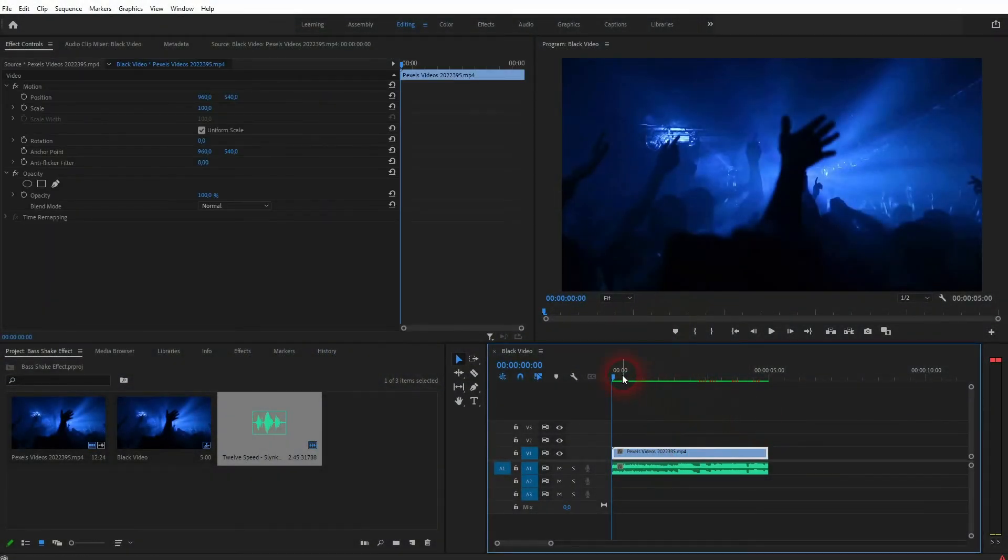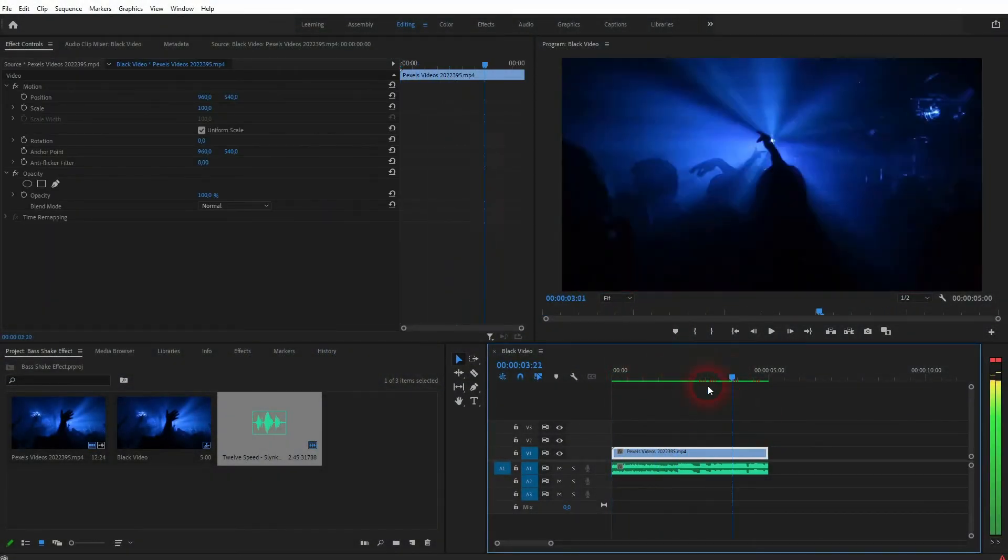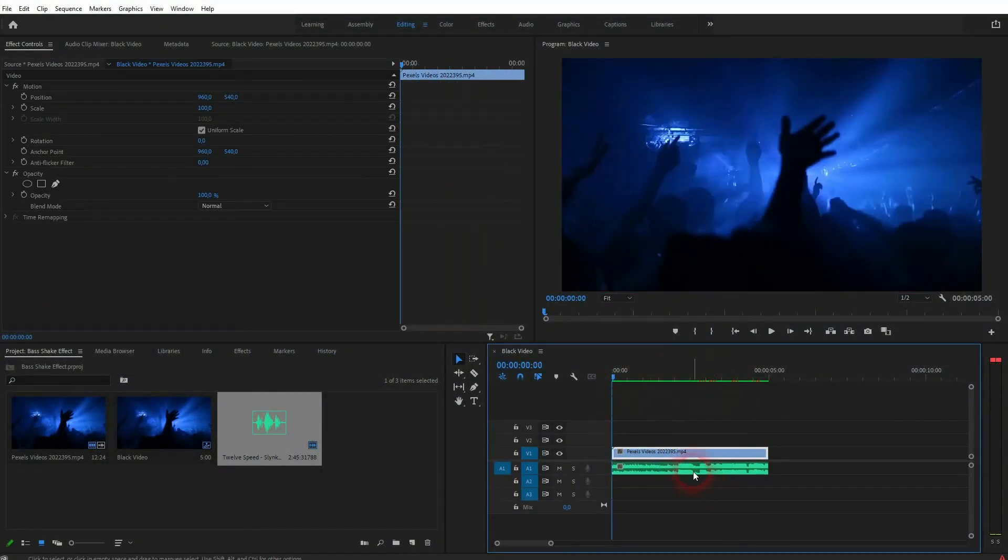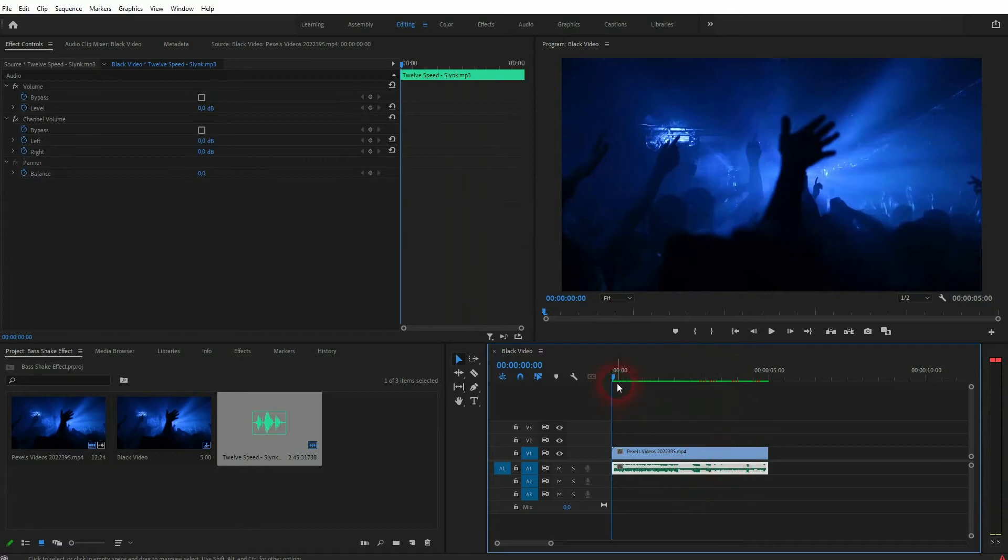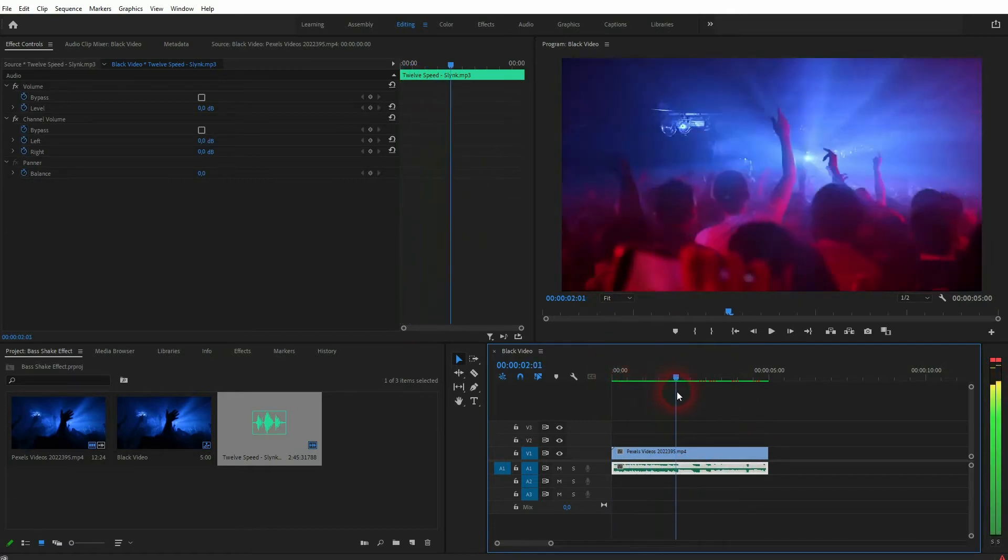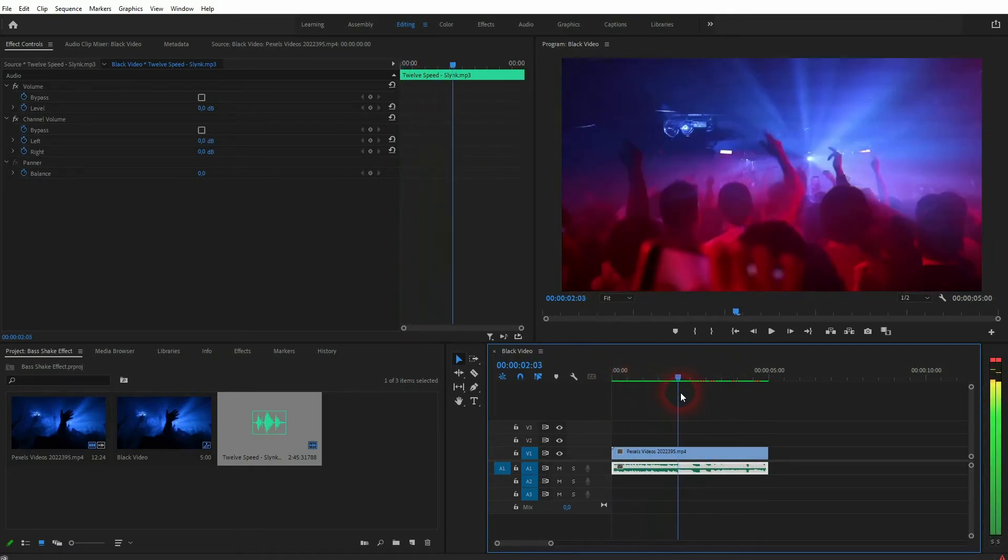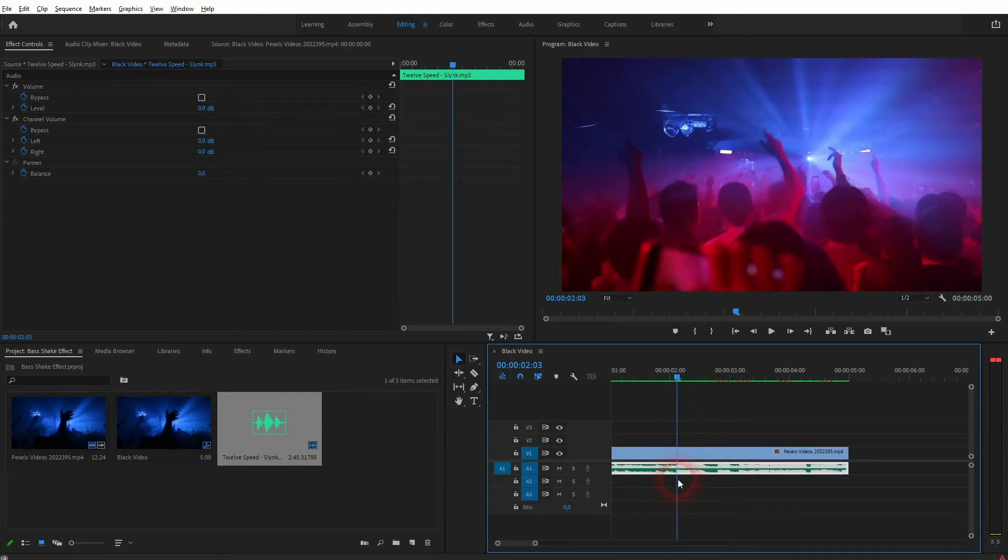We're back to learning Premiere Pro and this time I'm going to show you how to create a simple blur shake effect, another effect that's of use in music videos. I've got a little dance clip right here and some random track.